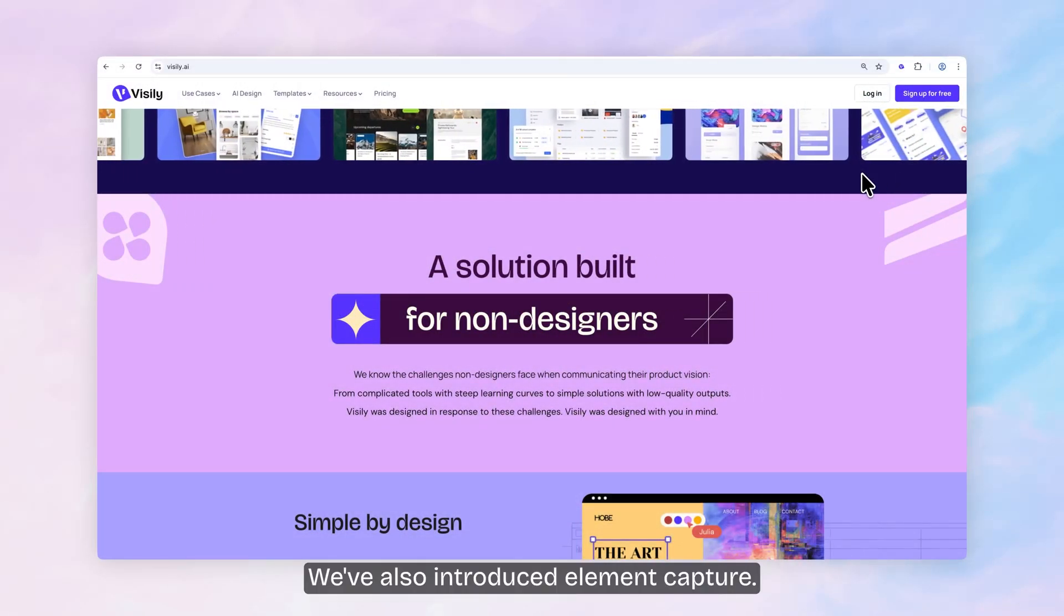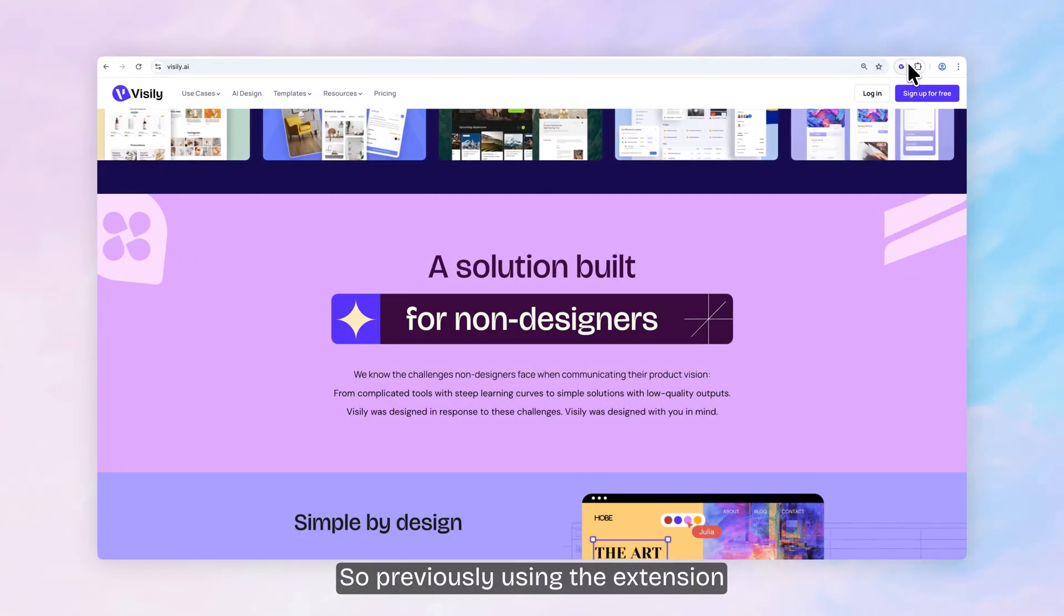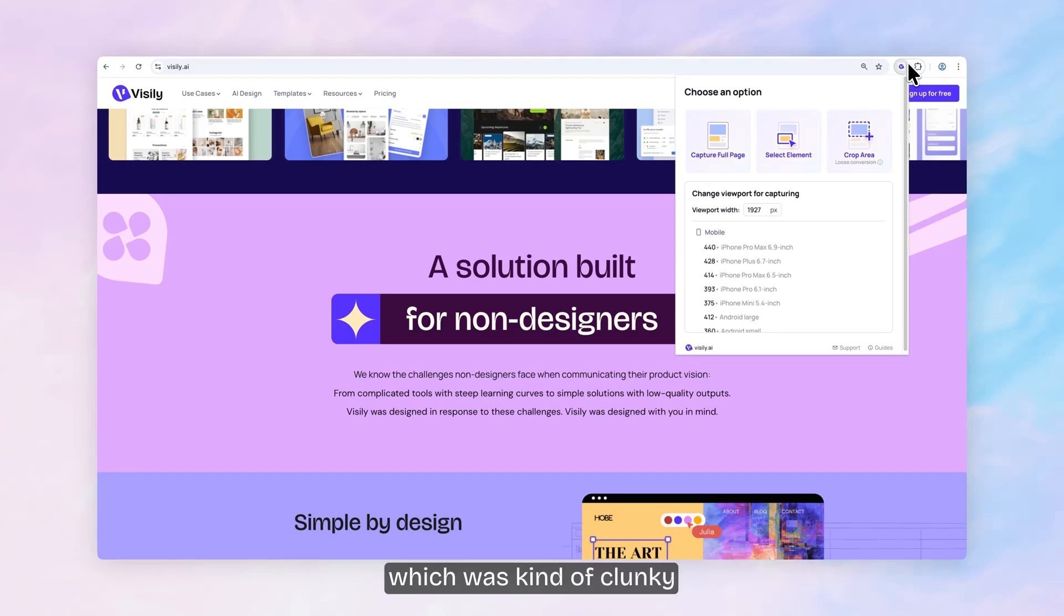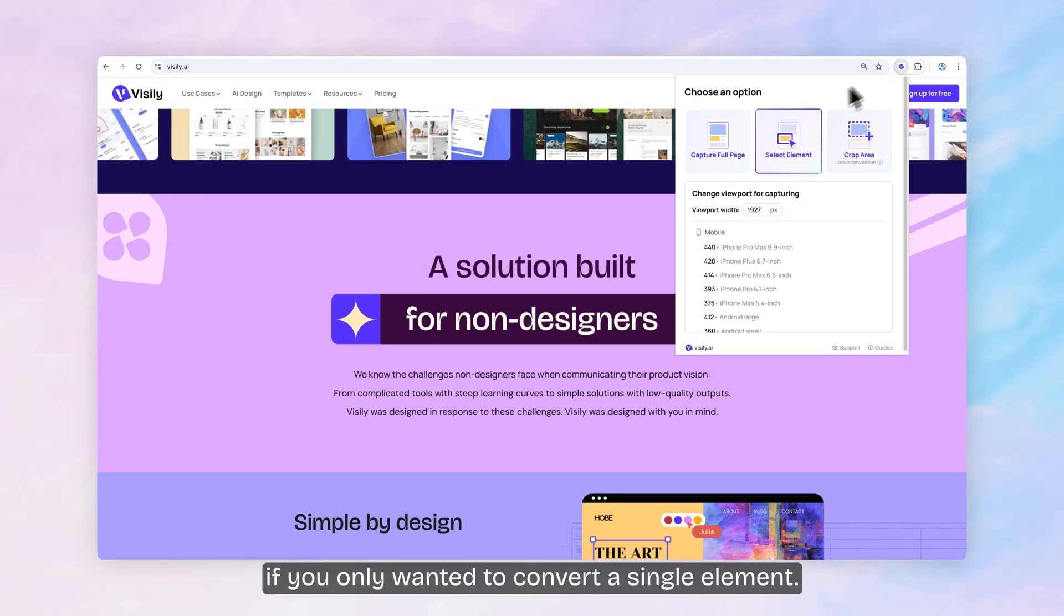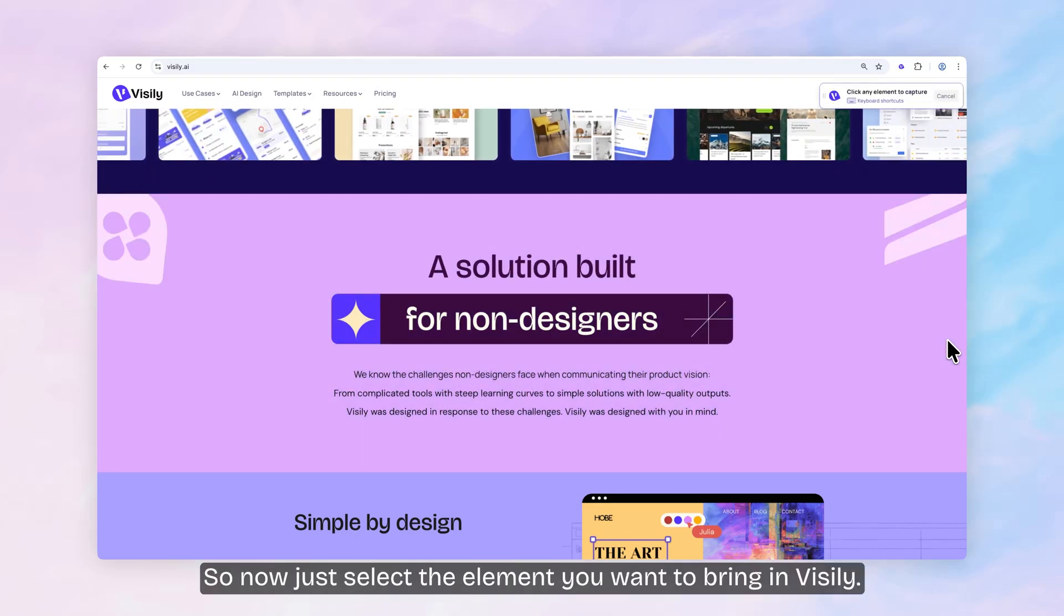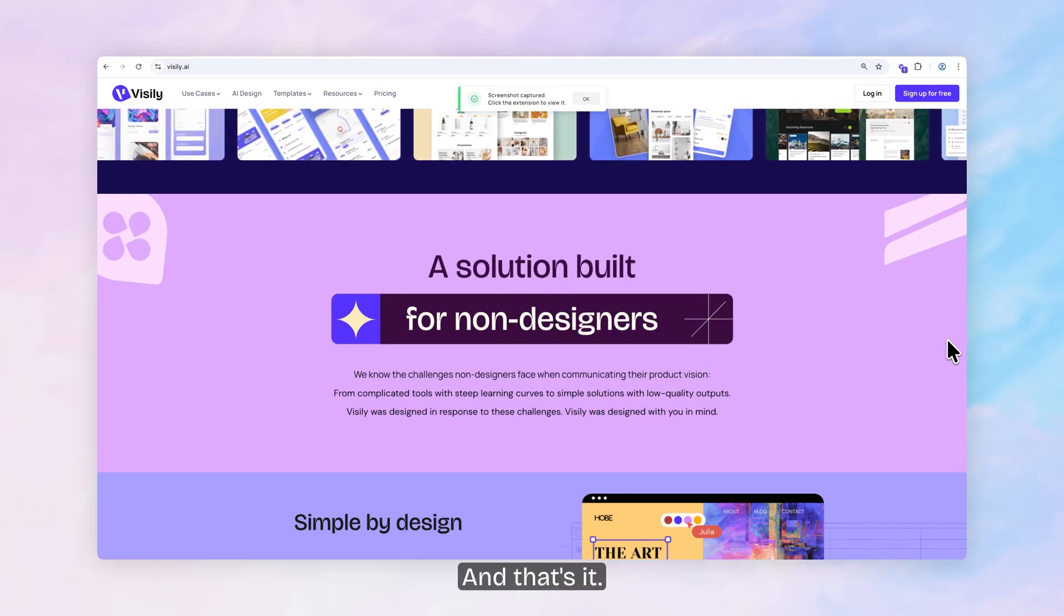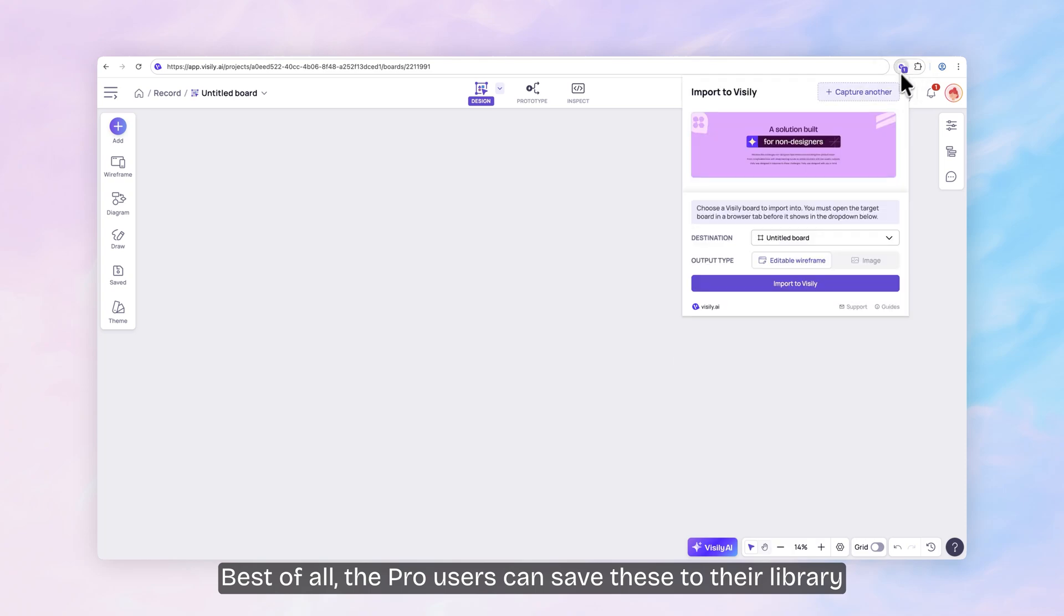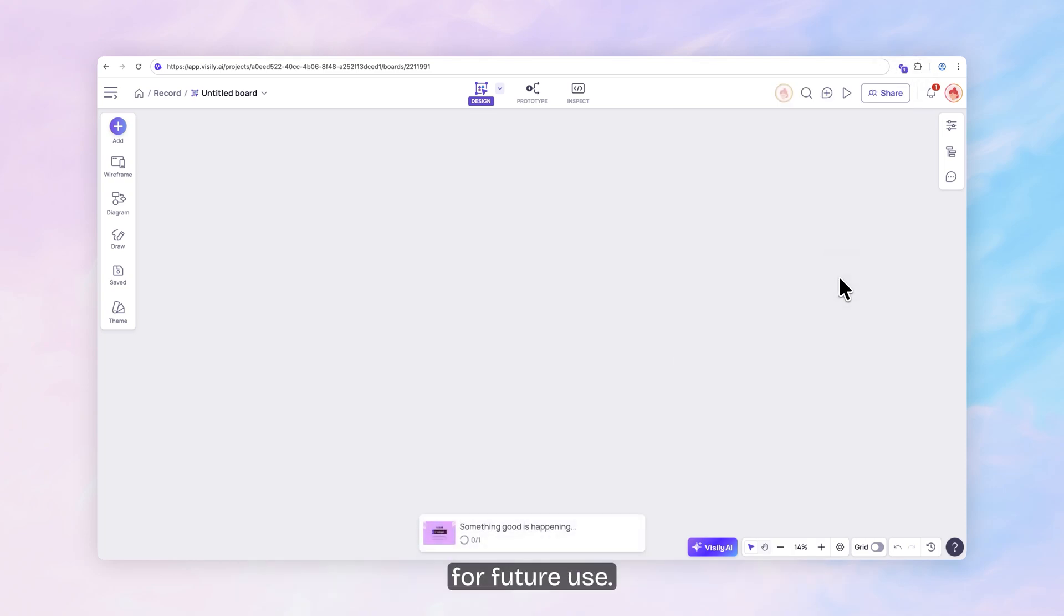We've also introduced element capture. So previously using the extension meant capturing and converting every element in the viewport, which was kind of clunky if you only wanted to convert a single element. So now just select the element you want to bring into Visly and that's it. Best of all, Visly Pro users can save these to their library for future use.